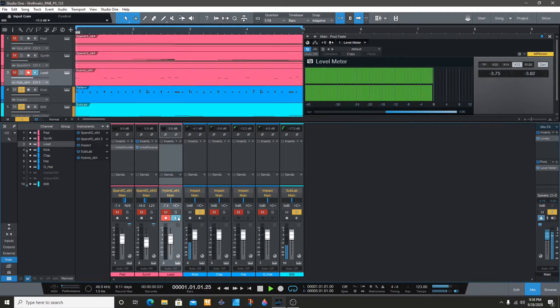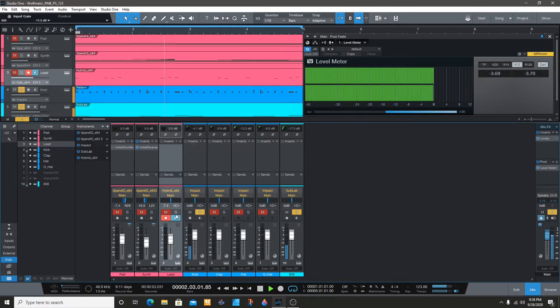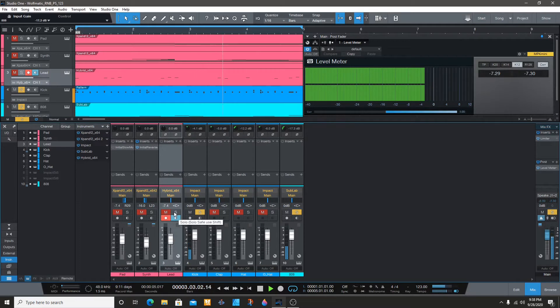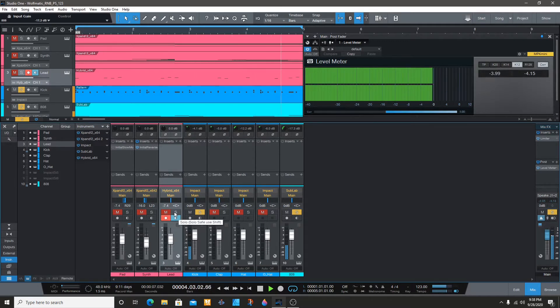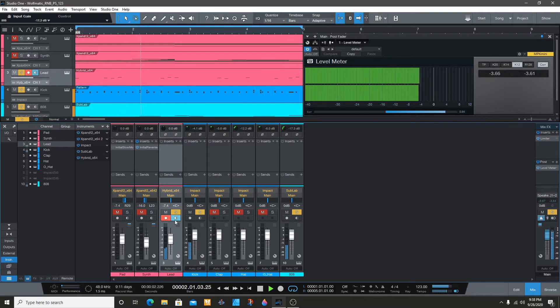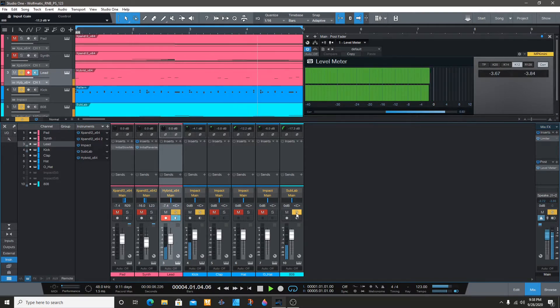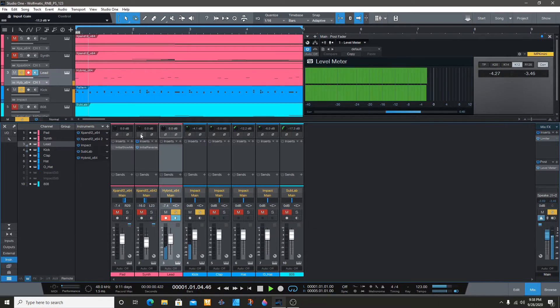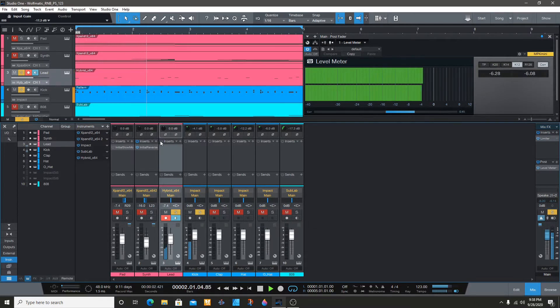So for the lead, I'll start with the lead since that's my main melody that's playing throughout the track. We're going to see how it sounds against the kick.